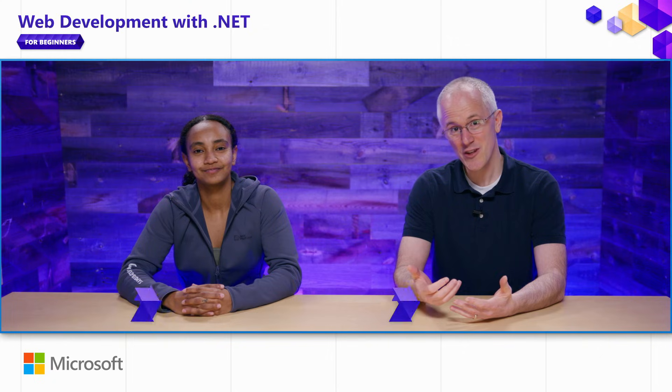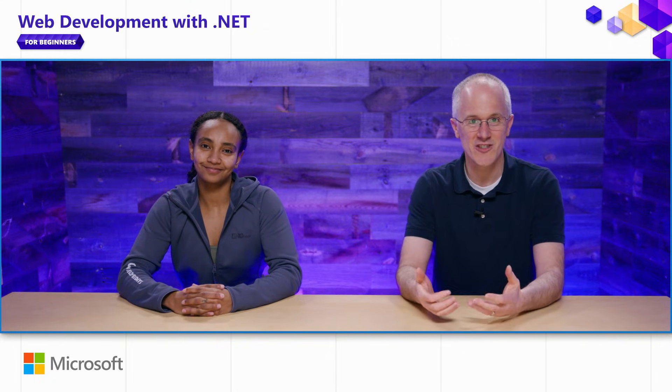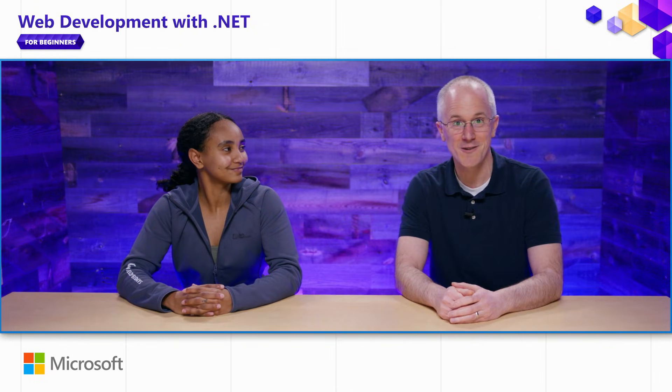In this video series, Safia and I are going to teach you how to build web apps and services using ASP.NET Core.